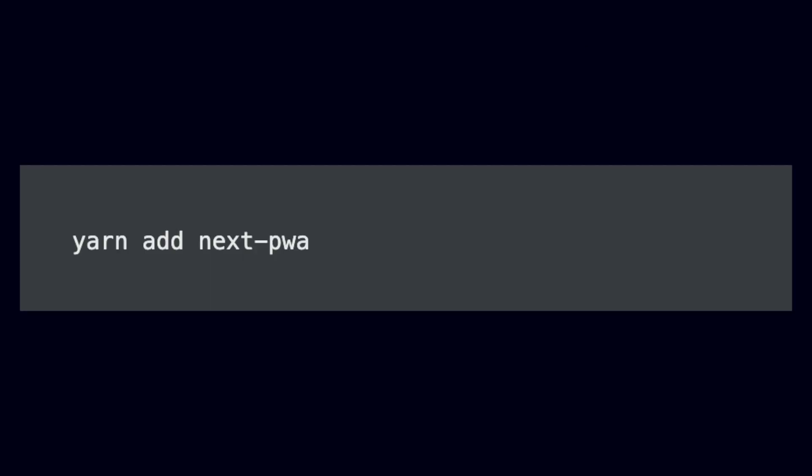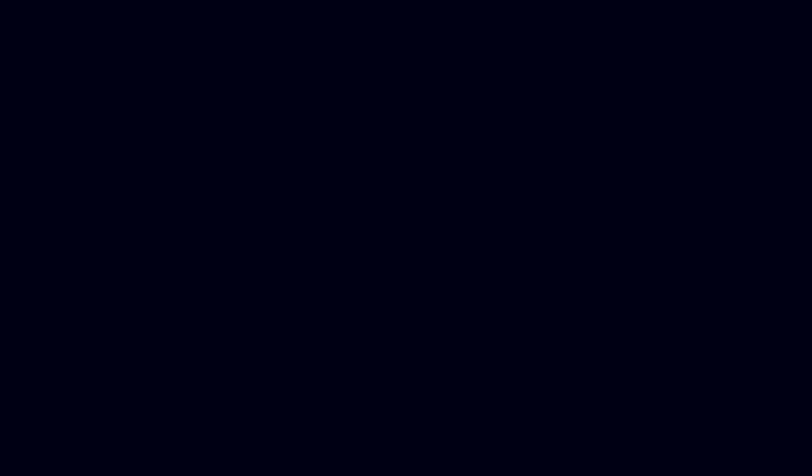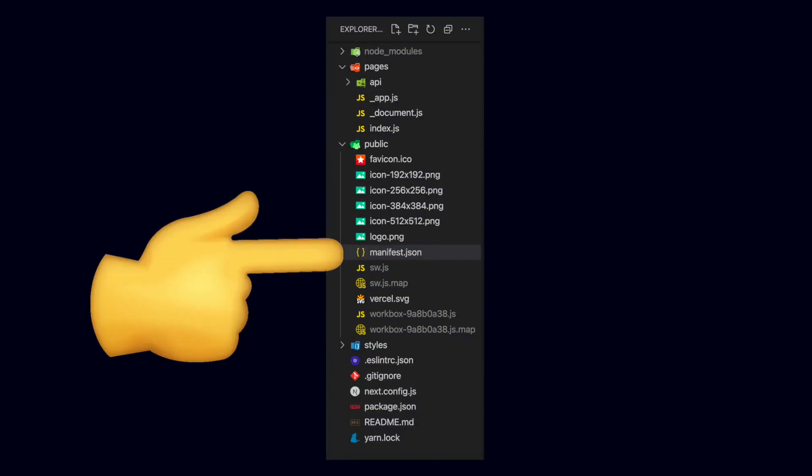The first thing we want to do is add the next-pwa package. This package will do all of the heavy lifting for us. The next step is to create a manifest.json file. This will tell the package some details about our app.